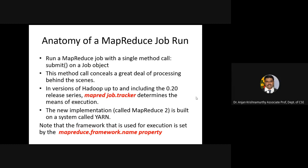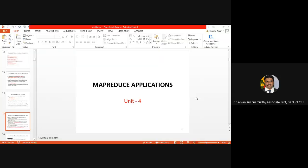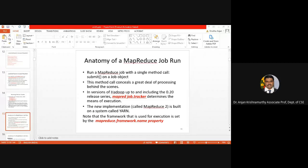Moving to the anatomy of a MapReduce job run: you can run the job using a single method called 'submit.' There are different scenarios under MapReduce 2, which has YARN — YARN facilitates resource management capability in the MapReduce system. This is a very important aspect, and the remaining topics will be resumed in the next class.